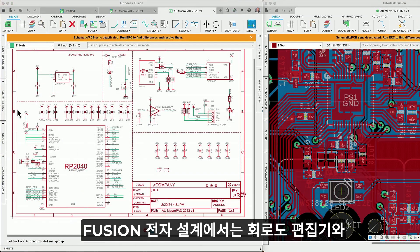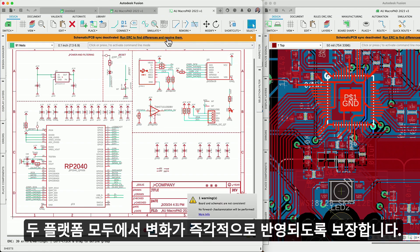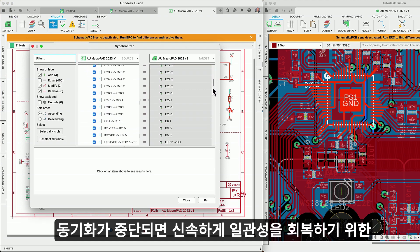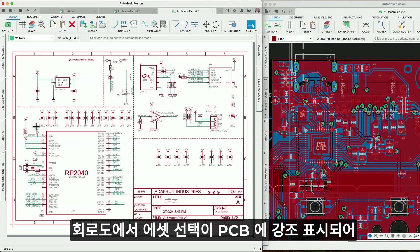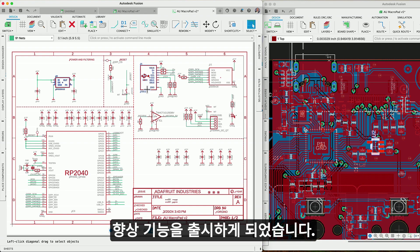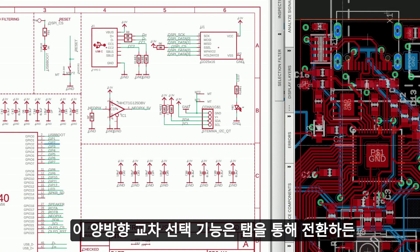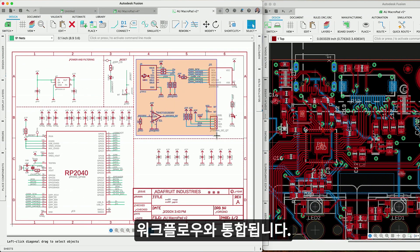In Fusion Electronics, the real-time synchronization between the schematic and PCB editor is paramount, ensuring changes are instantaneously reflected across both platforms. Disruptions in sync are promptly addressed with diagnostic support to restore coherence swiftly. We're excited to roll out an enhancement where selecting an asset in the schematic will also be highlighted on the PCB, enabling you to trace signals and components precisely. This bi-directional cross-selection functionality is integrated with your workflow, whether you're toggling through tabs or extending your workspace over multiple monitors.